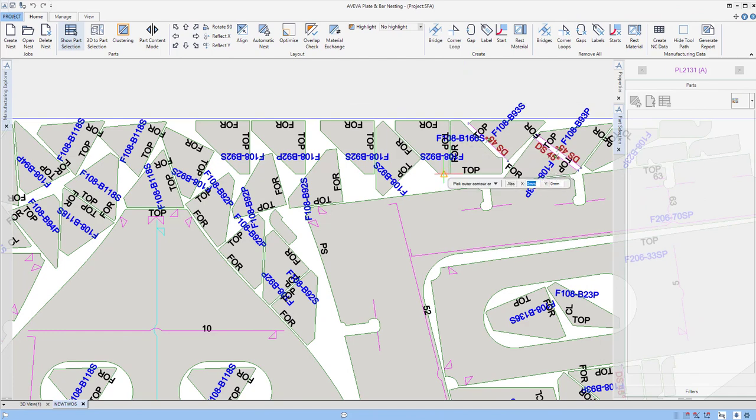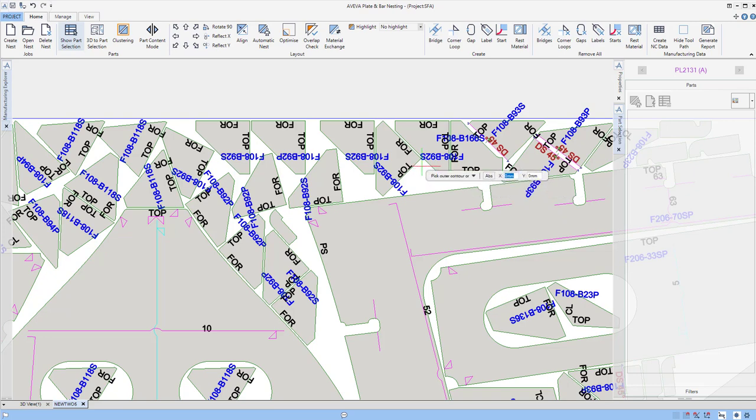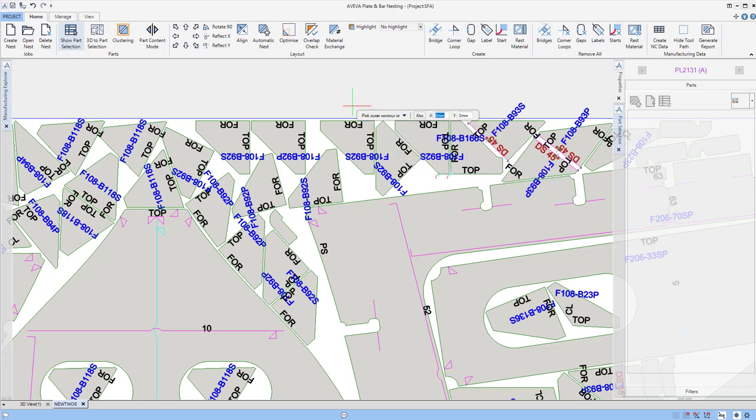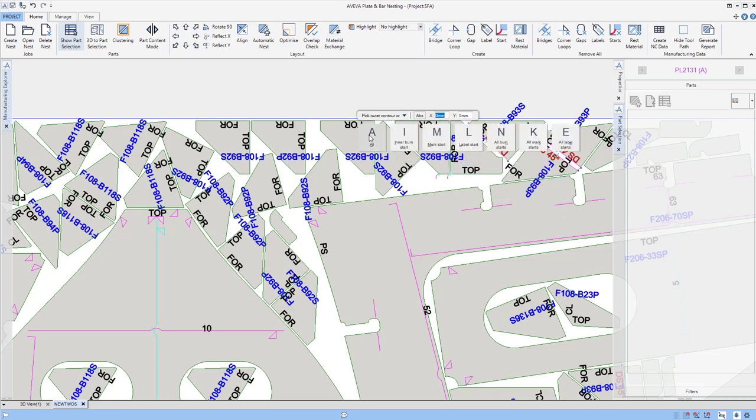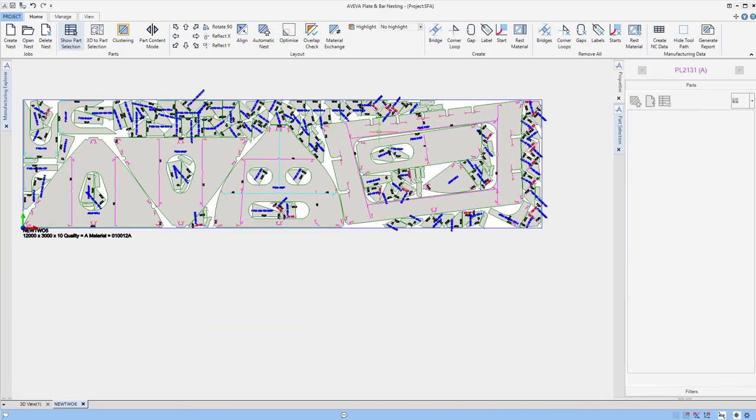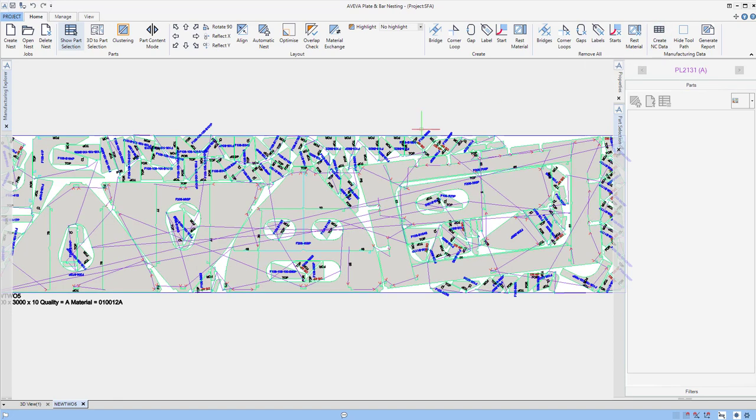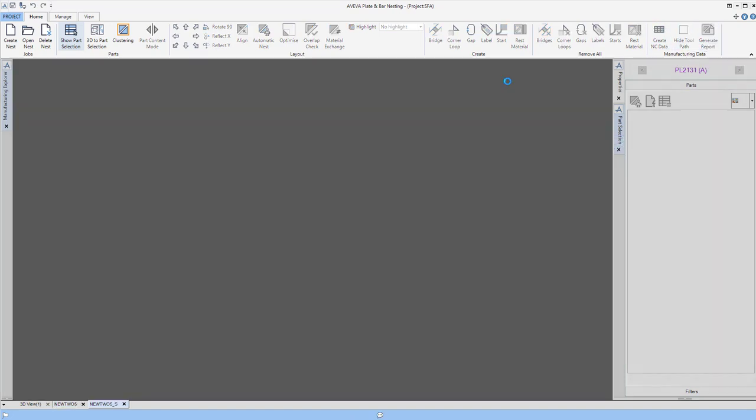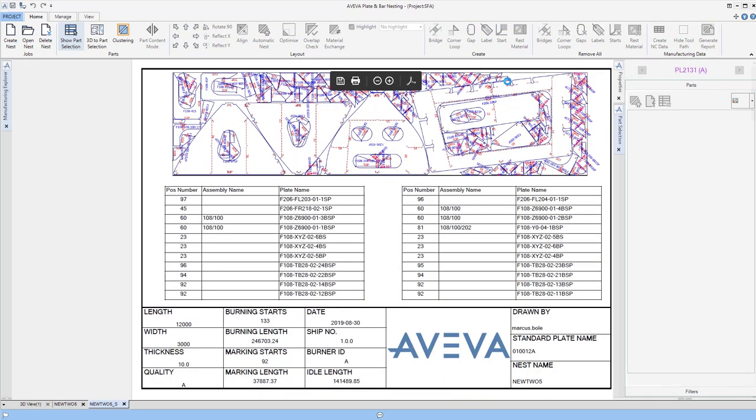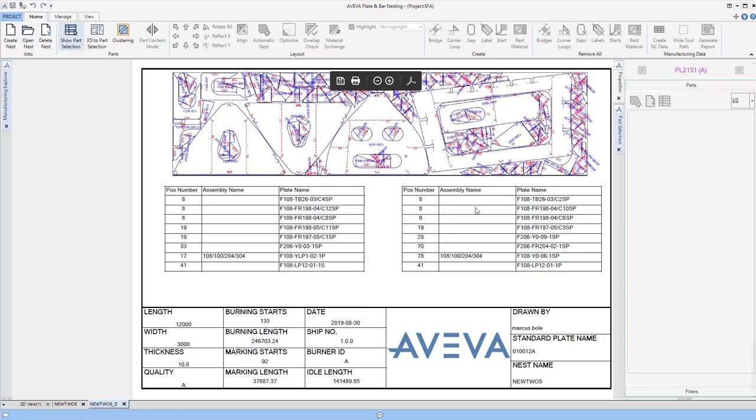Now let's go on to make some actual nesting outputs. We could start by adding some starts, either manually, or we could do that using the typical E3D user interface. We could add all, and we could go on to add some bridges, corner loops and gaps. We'll create some nesting data, and then we'll produce the report associated with that nest.